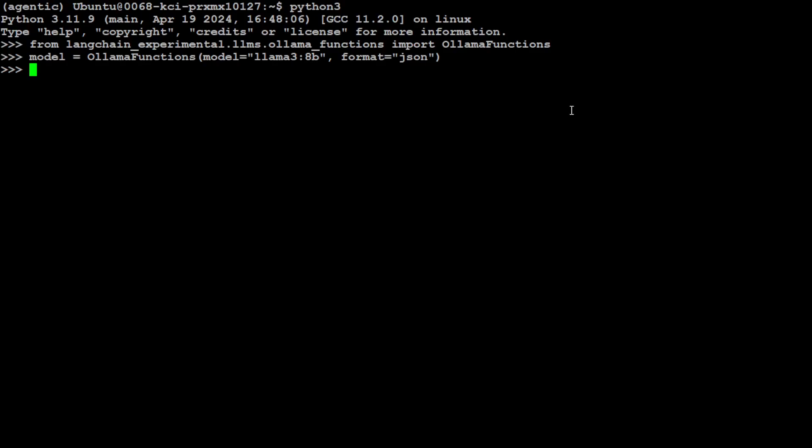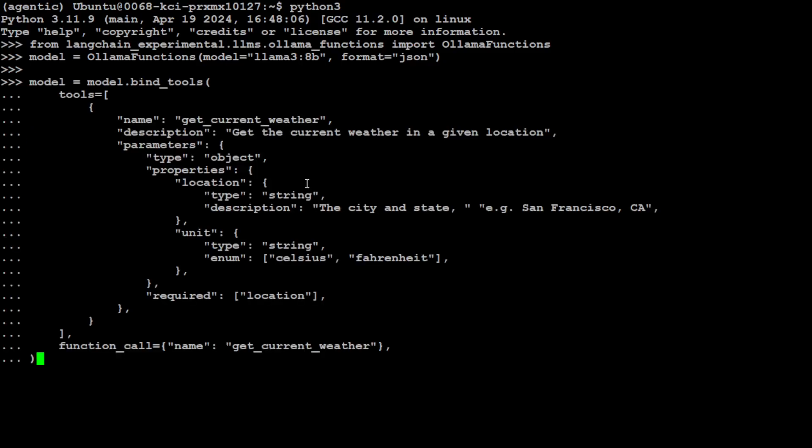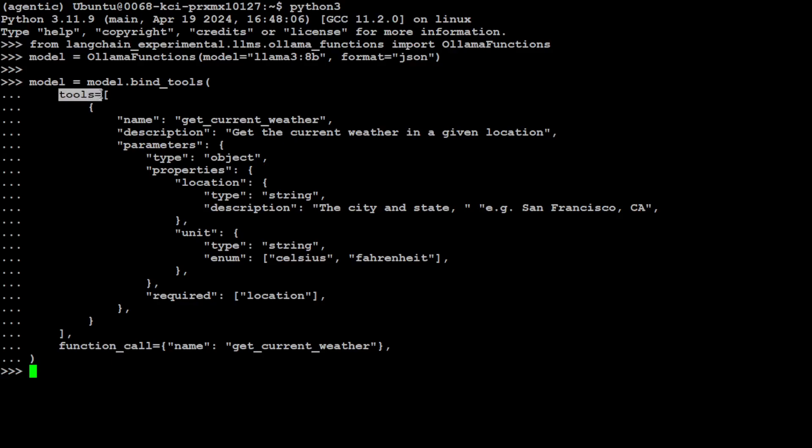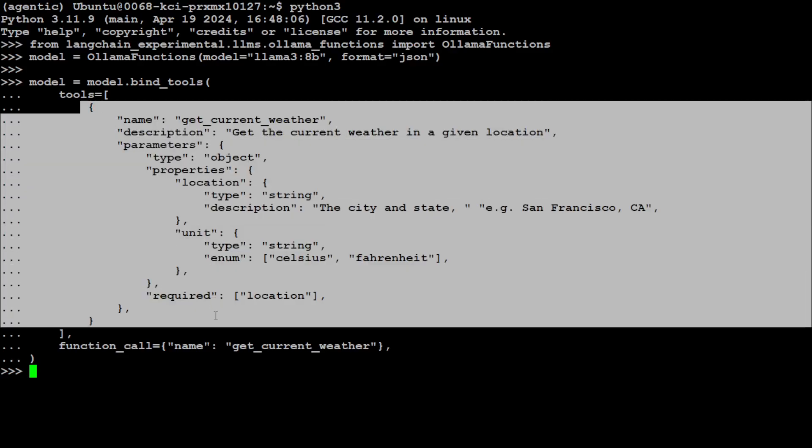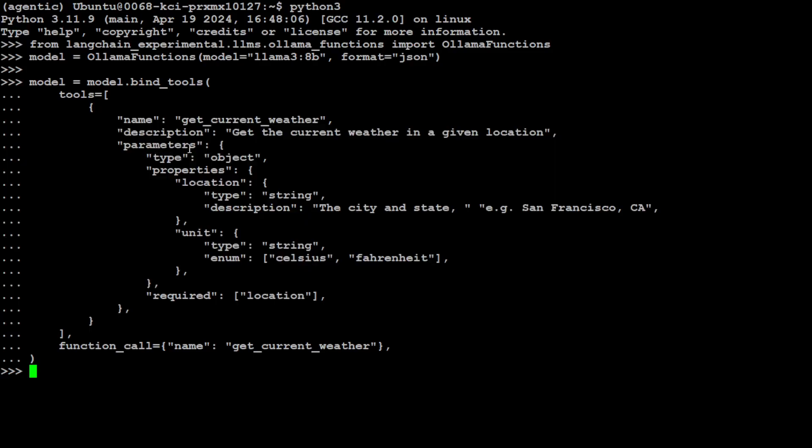Let's grab your model through Ollama. I'm simply calling this OllamaFunctions, specifying our model llama3:8b, and the format is JSON. If you're using any other model, you can download and run on your local system through Ollama. All you need to do is specify your model here. We have initialized our model. Now let me show you how you can bind the tool or function - sometimes people call it tool, sometimes function, so don't get confused, it's the same thing.